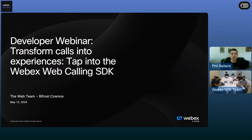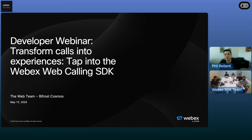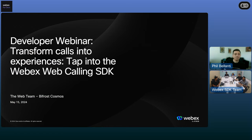But with that, that's the news. Let's go ahead and get on to the main presentation. I'm going to kick it over to our WebEx SDK team to start things off. Go ahead and take it away. Thank you, Phil. Hi everyone. My name is Shreyas, and today we're going to talk about how you can improve your calling experience with the WebEx calling SDK.